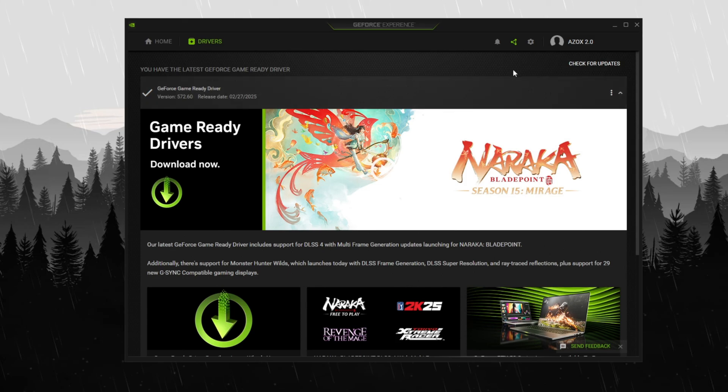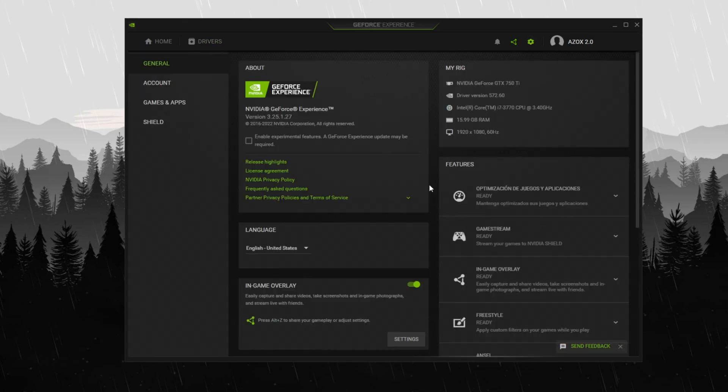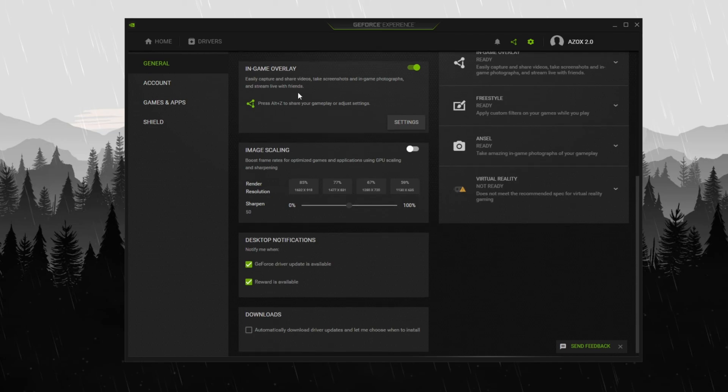While the update is in progress, adjust key settings for better efficiency. Open GeForce Experience settings, scroll down to in-game overlay and disable it if you're not using NVIDIA to record gameplay. This helps improve FPS and reduces input delay for your mouse and keyboard.